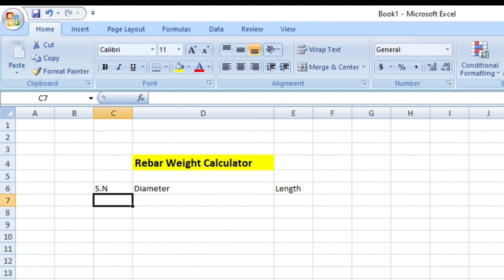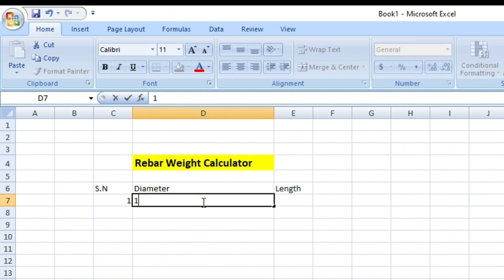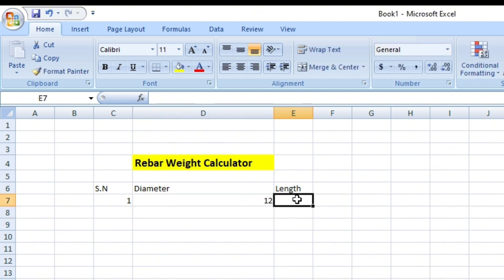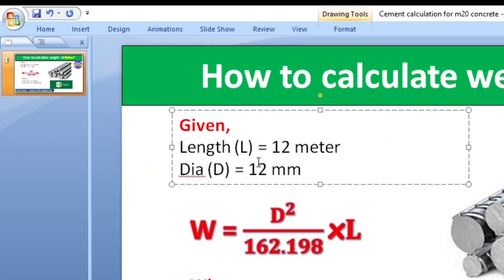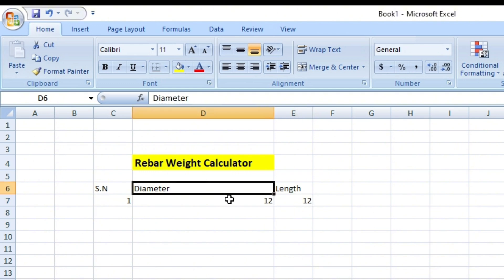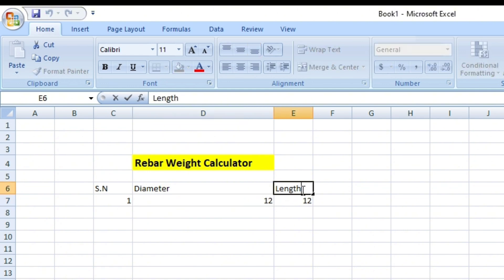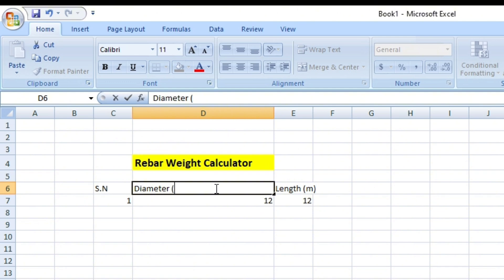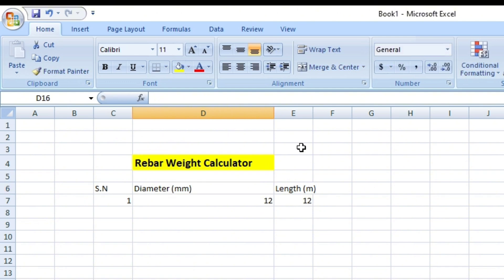Put serial number 1, diameter is 12 mm so put 12 mm, and length is 12 meters. You can see here 12 meters is the length and 12 mm is the diameter. The length must be in meters and the diameter must be in millimeters. I am also increasing the width of this cell.